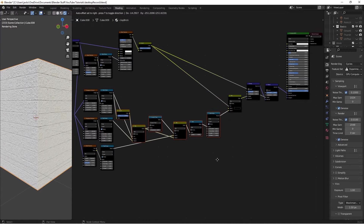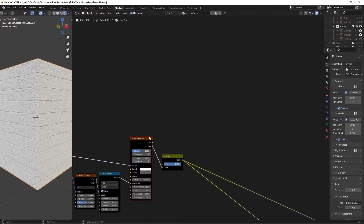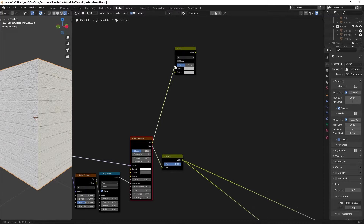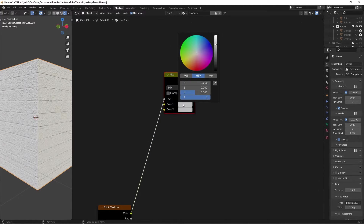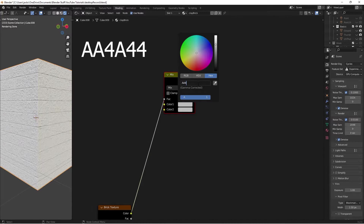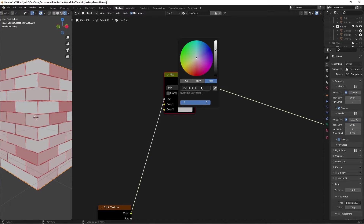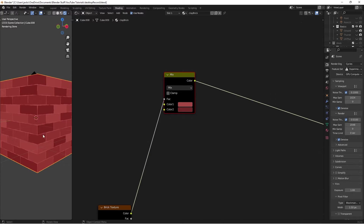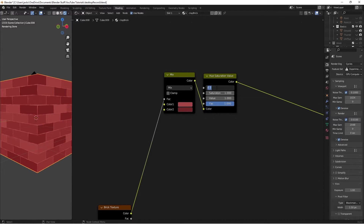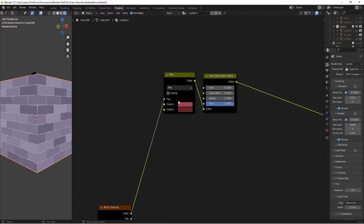Now let's get into our color. We'll use the brick texture for the mask — hit Shift+A, search for Mix RGB. These will be our brick colors. Plug the brick texture color into the factor. For Color 1, the hex value is AA4A44. Ctrl+Shift+Left Click to preview. For Color 2, the hex value is 702823. Now we have our red brick going on. Press Shift+A, search for Hue Saturation — this lets us adjust the hue easily for different colored bricks, like desaturating for a gray brick.